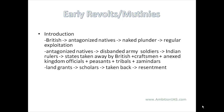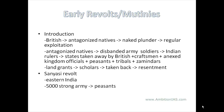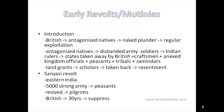The British also took away the land grants which had been given to scholars by the then princes, which created great resentment among them. The Sanyasi revolt is said to be one of the earliest revolts, seen in the eastern part of India. An army of nearly 5,000 peasants were organized, moving around as pilgrims or Sanyasi, and it took the British nearly 30 years to suppress this revolt.